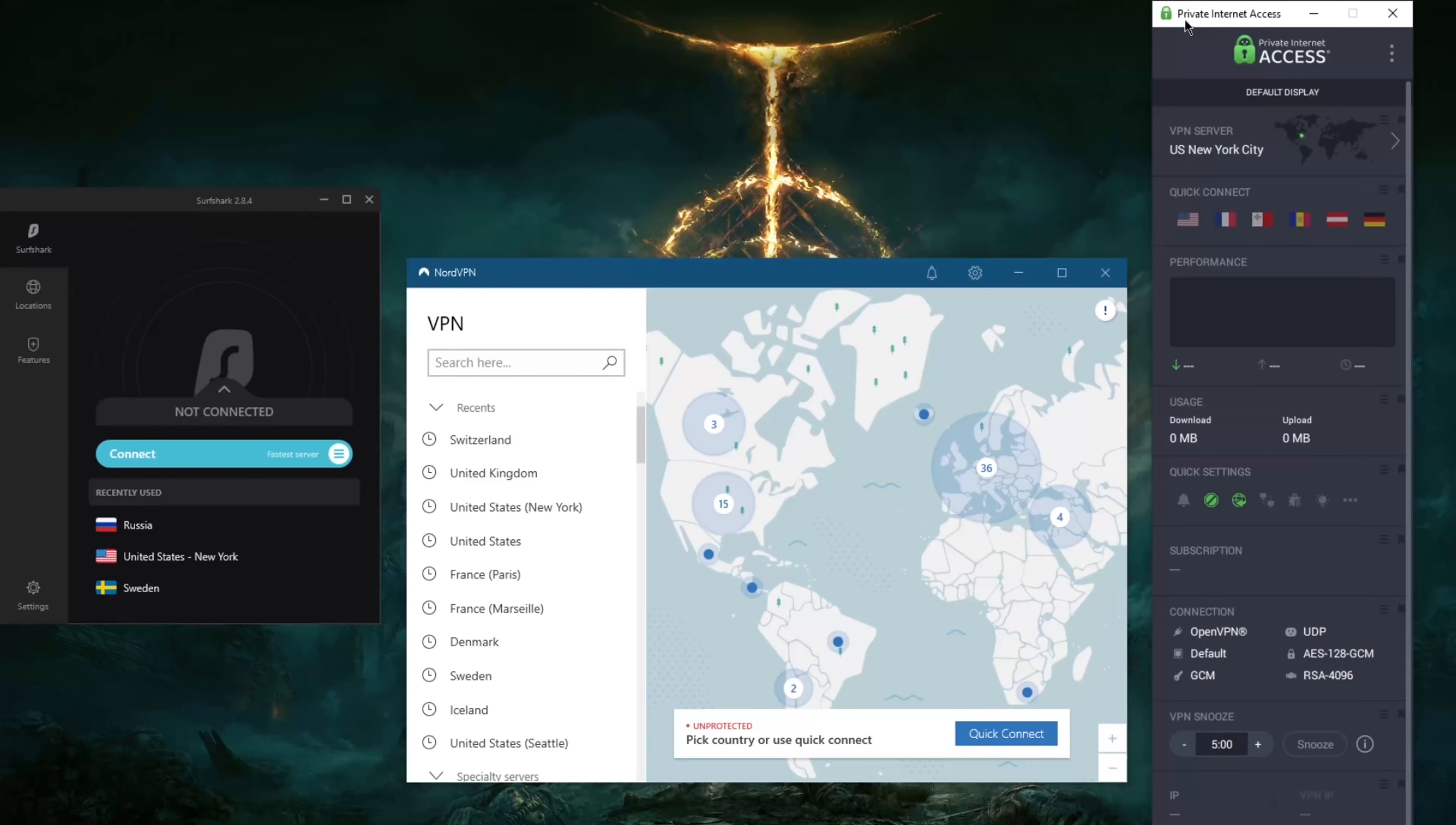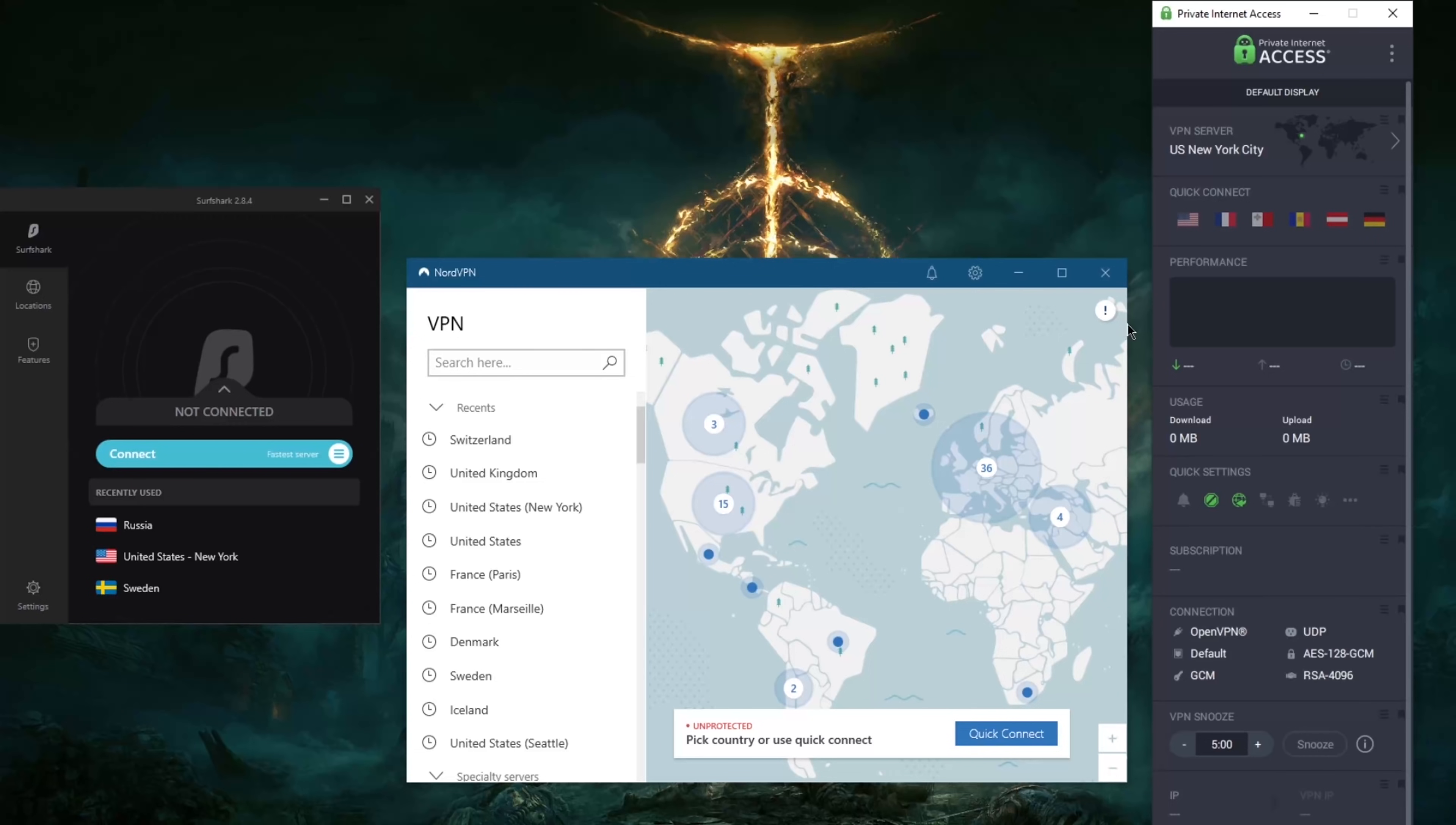Now, I do have an opinion about these ad blockers that come with these VPNs. Generally, they do a good job, just not good enough to kind of justify purchasing a VPN just because it has an ad blocker.